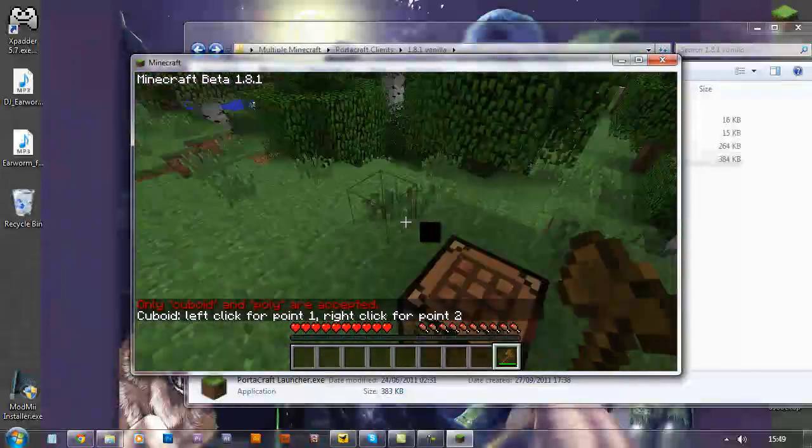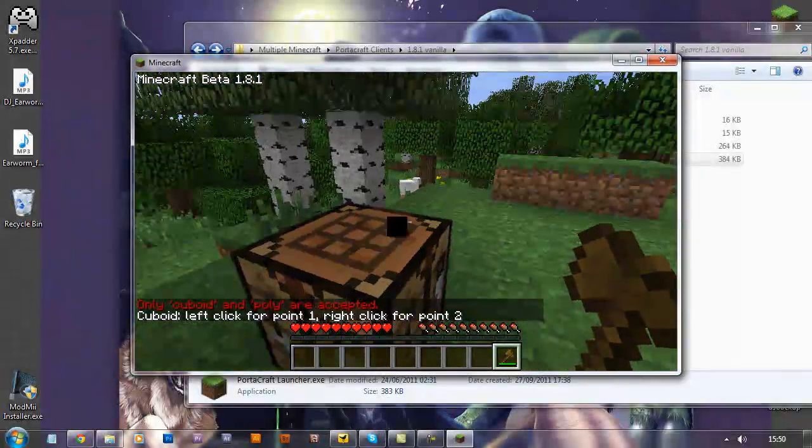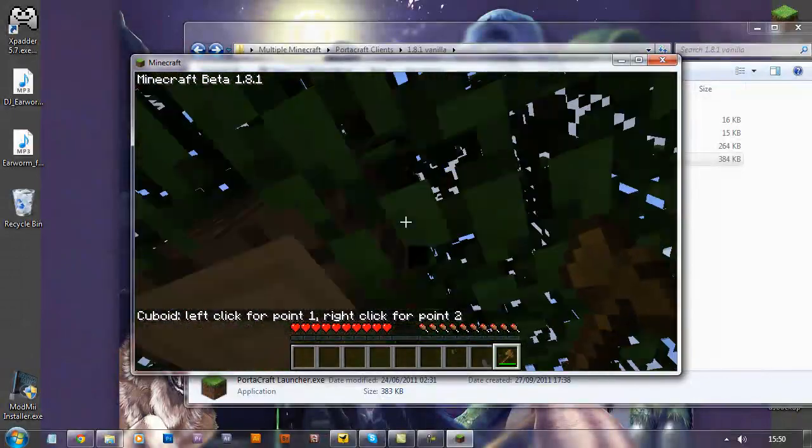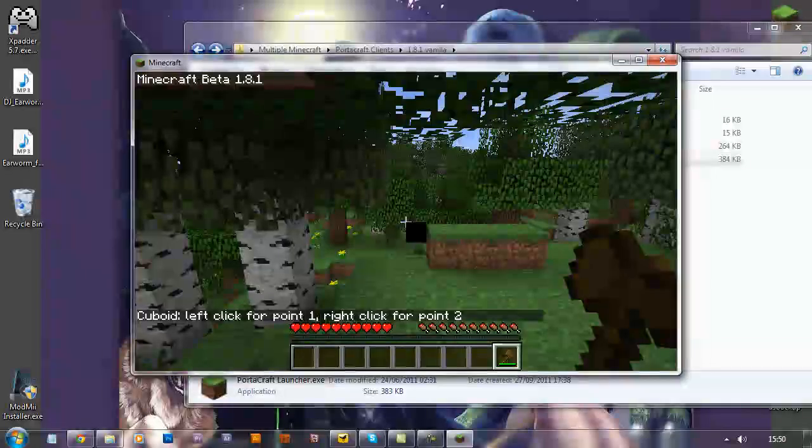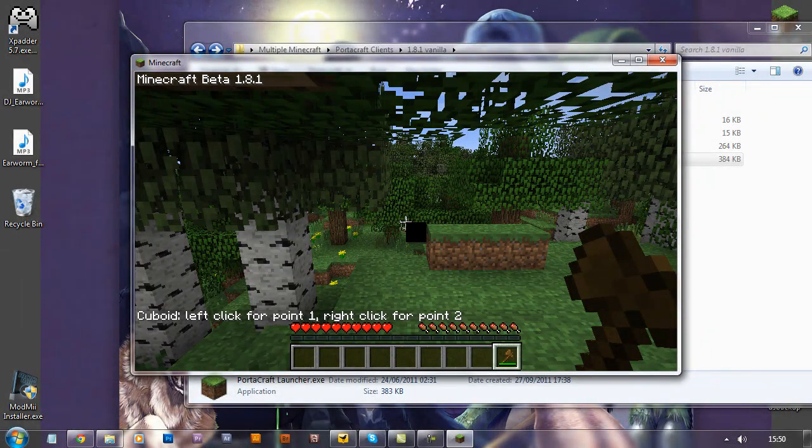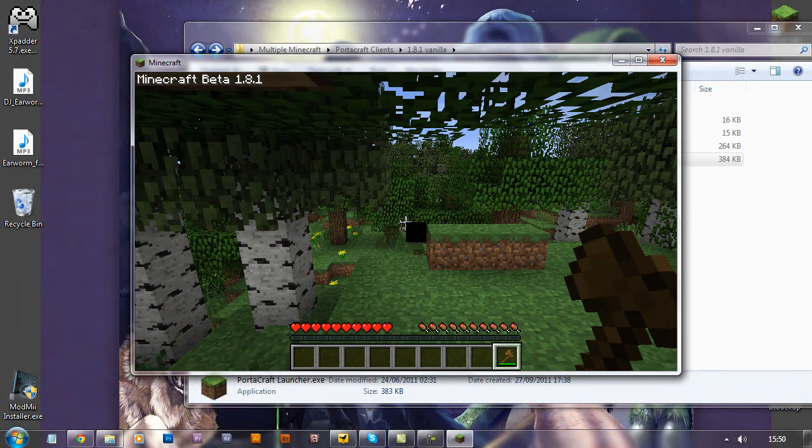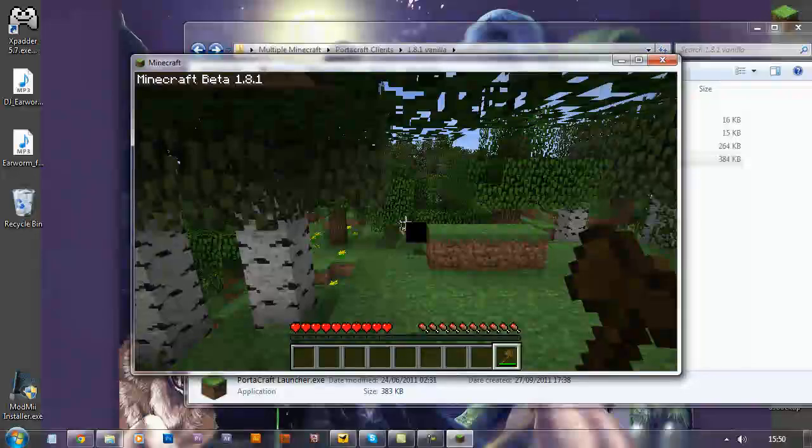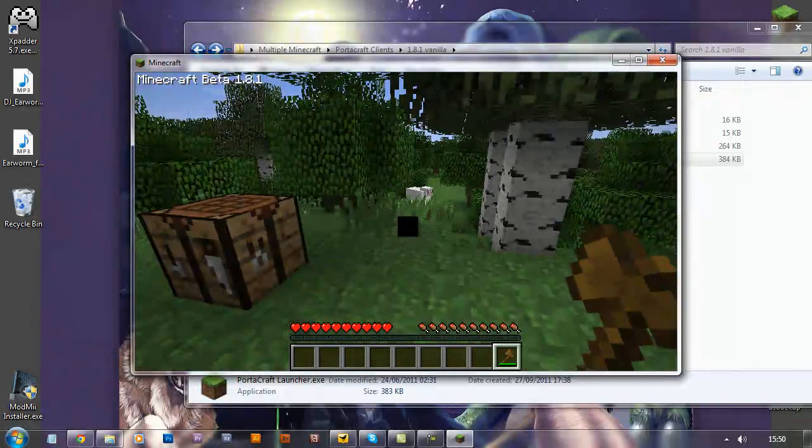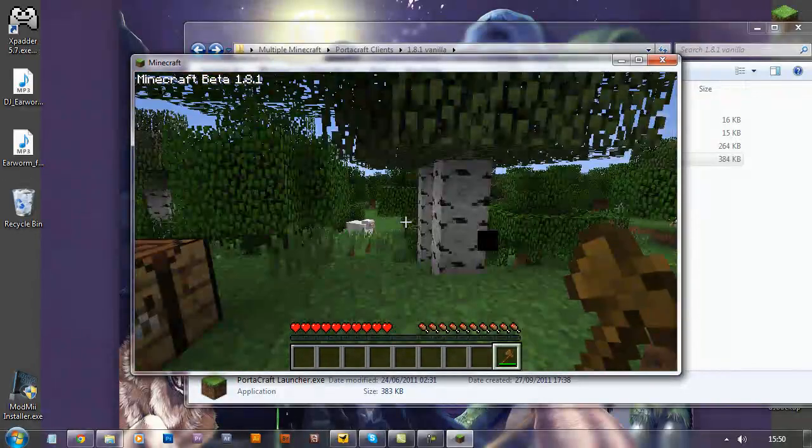So there you go, that's how you install the worldedit client side interface, for use on servers, obviously if you're an admin and have access to worldedit, or if you're using single player commands in your single player game. So there you go, enjoy.